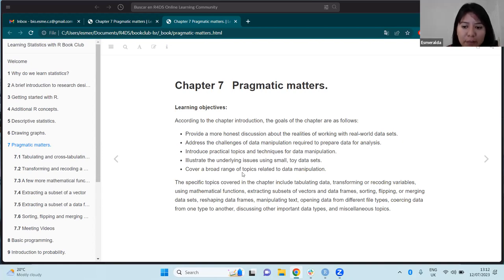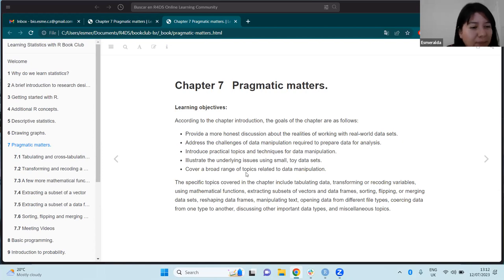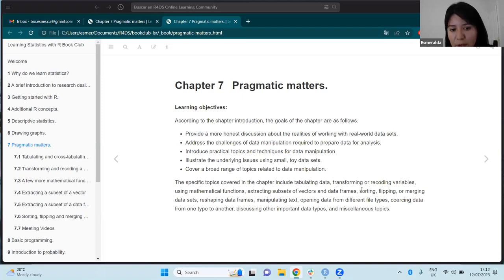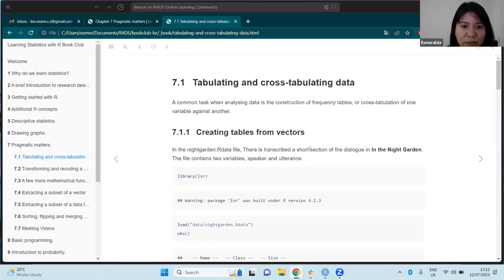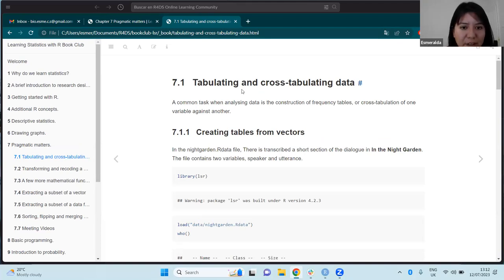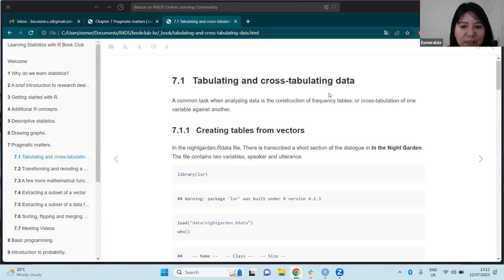I was familiar with most of the topics, although I found a few new things. Let's start going through them. The first section of the chapter is tabulating and cross-tabulating data.